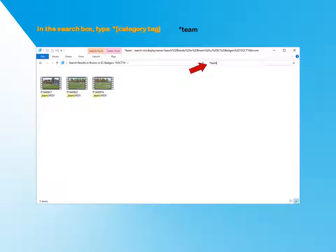By the way, be sure to include the asterisk. This tells the search engine to search for TEAM as part of a file name and not to just search for complete file names.